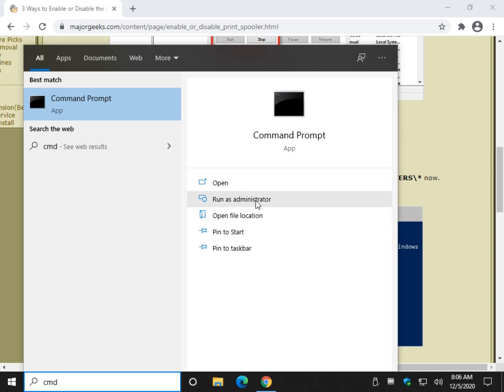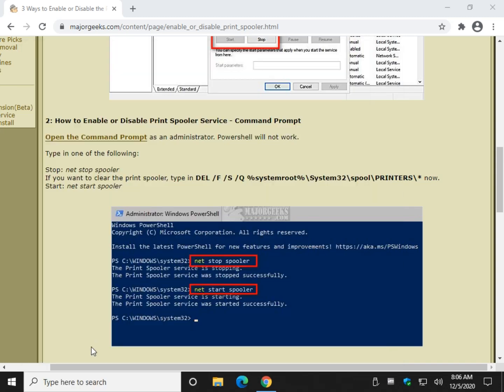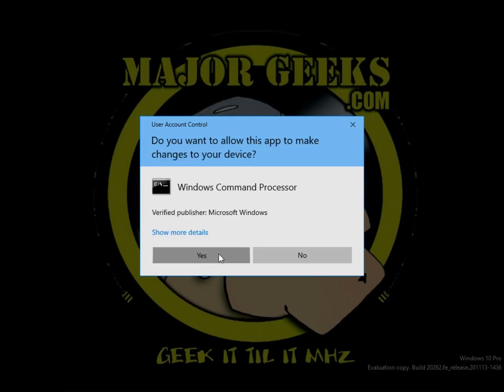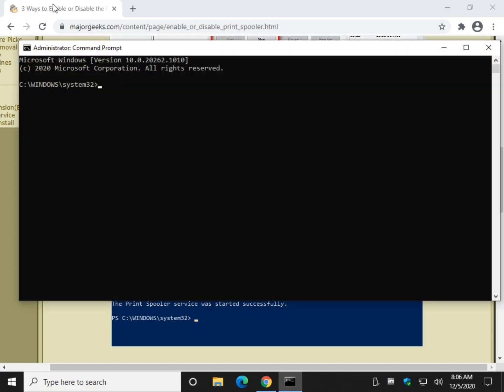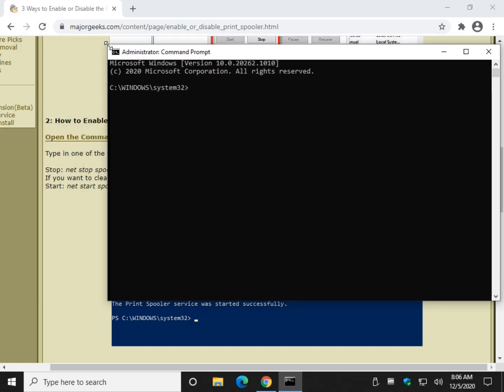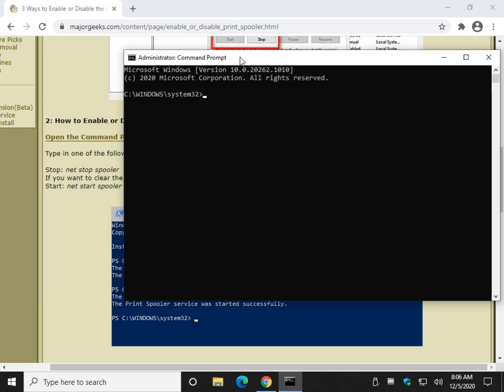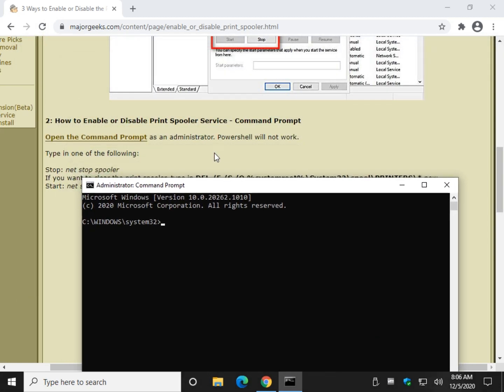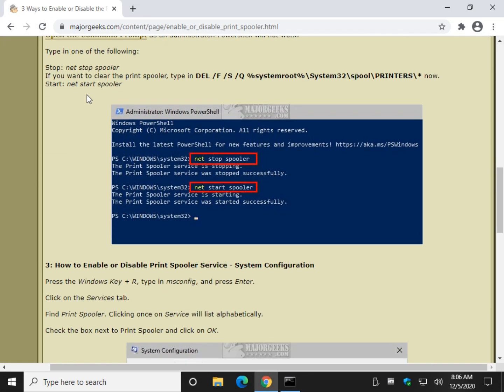So let's type CMD in search. And when you do, look for Run as Administrator right here. Click yes on the prompt. I'm going to squeeze this down a little bit so you can see what's going on.